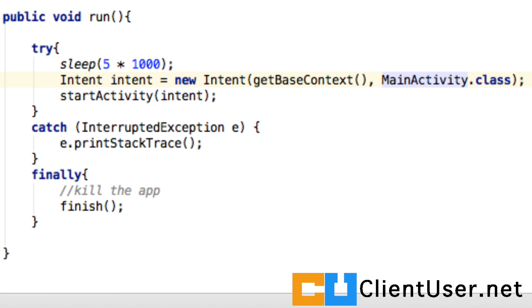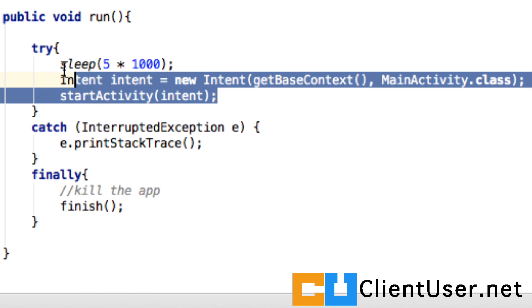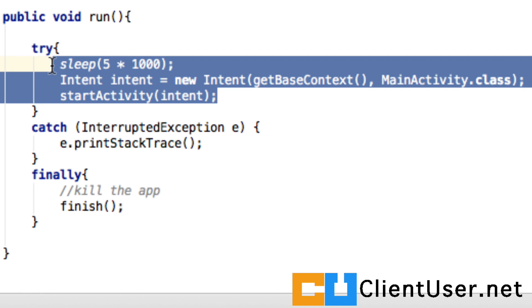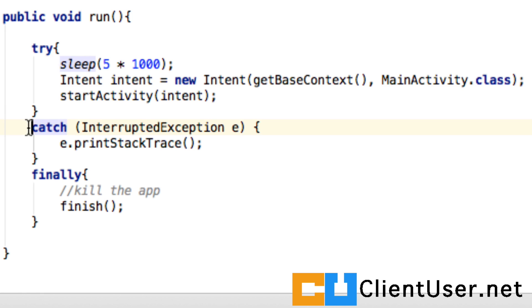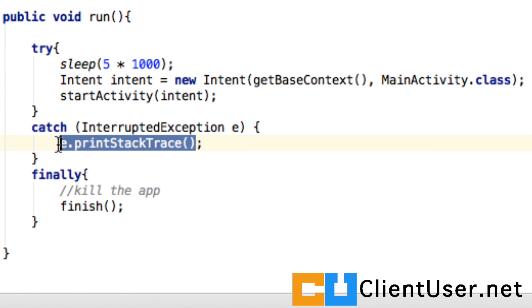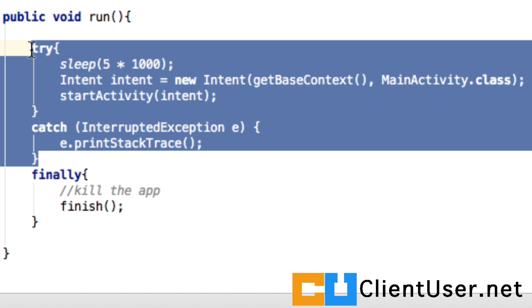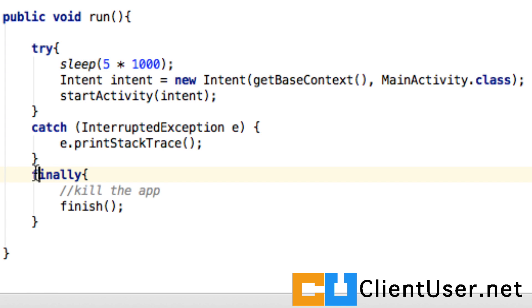If this doesn't complete successfully, we're going to want to know why. So the catch takes the interrupted exception and then uses the member method to print the stack trace so that we can debug later.